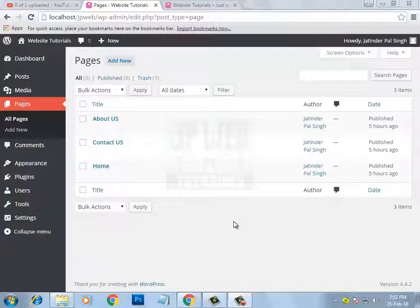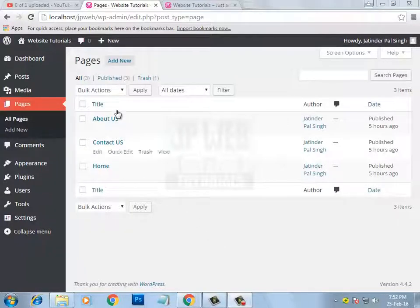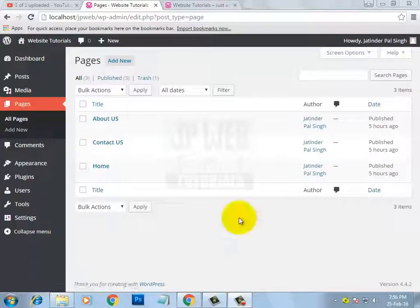Hello friends, I am Jutendra Pal Singh and you are learning about WordPress in English. In the last video you learned about the pages section, and in this video I will tell you how to create a menu and some sub-menus under that using WordPress.